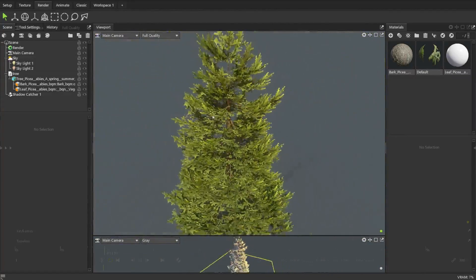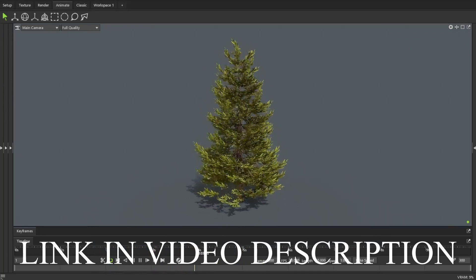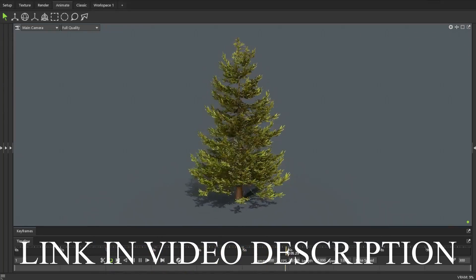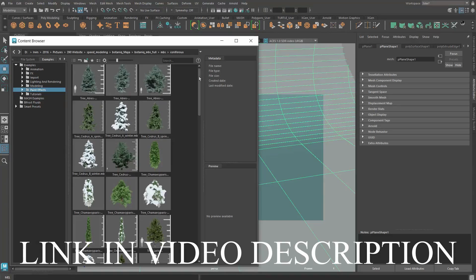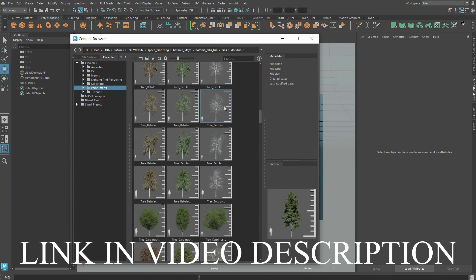I will leave a link in the video description for you guys to check it out. This is not a sponsored video by the way but I do get a small portion of each sale for this asset pack.